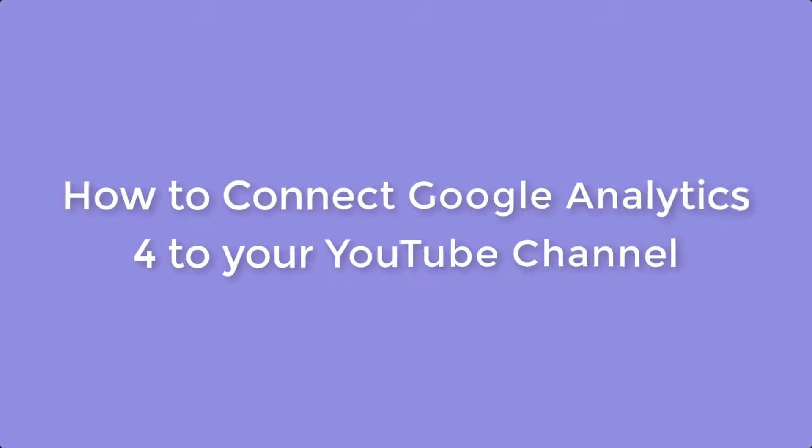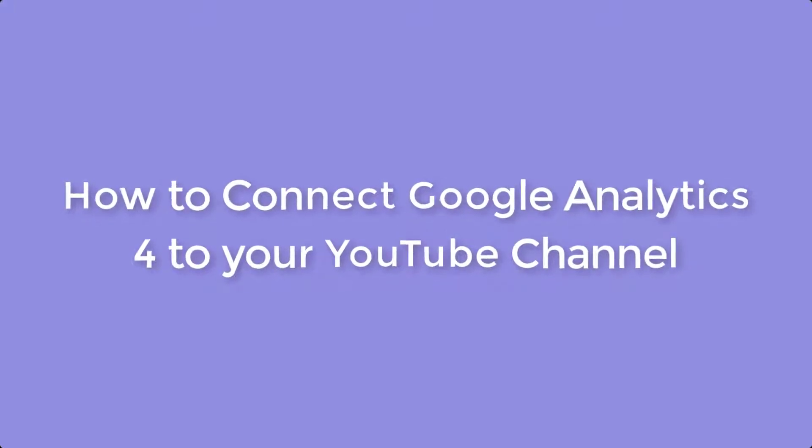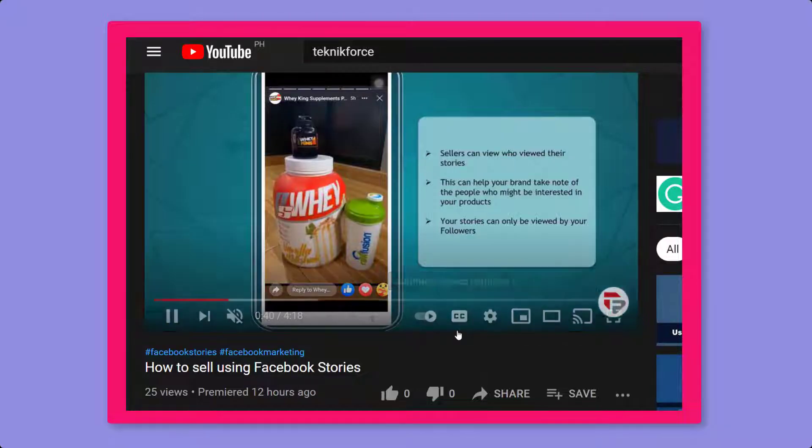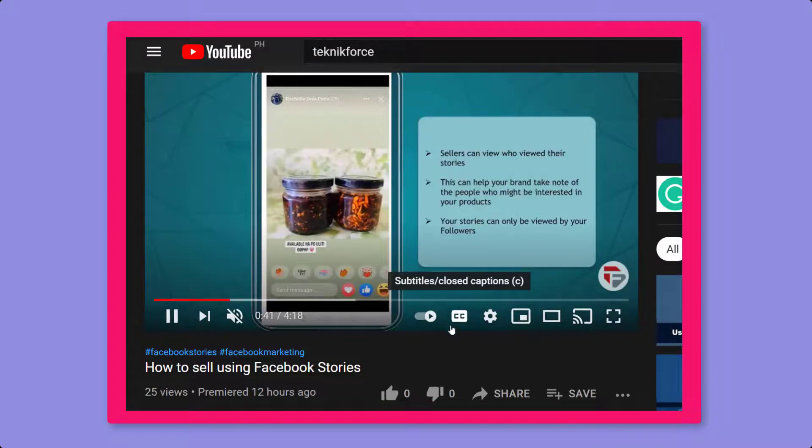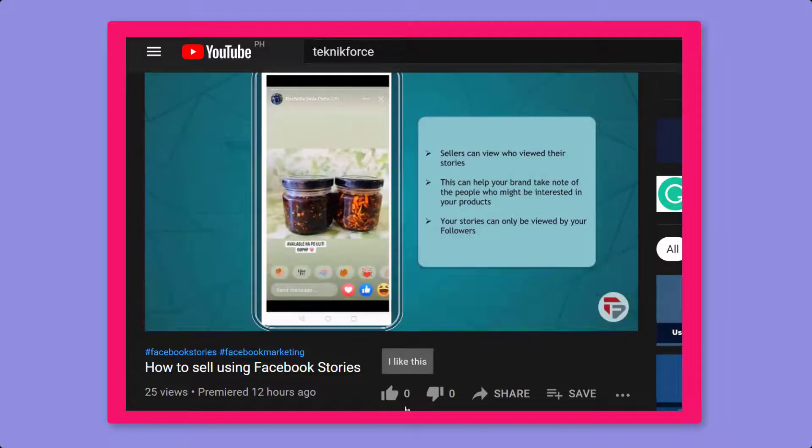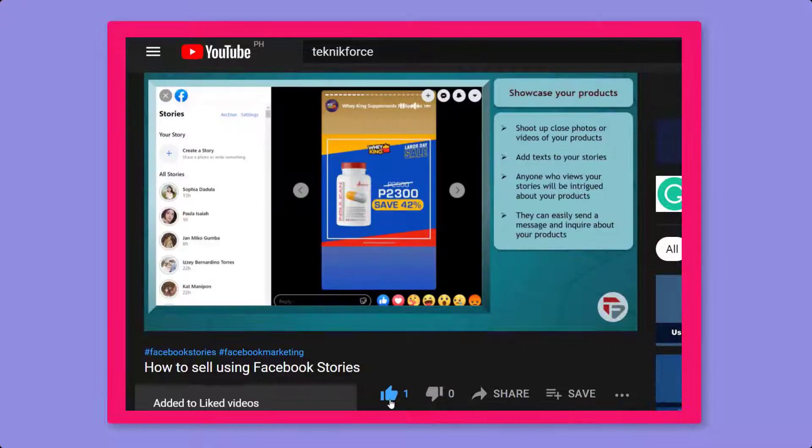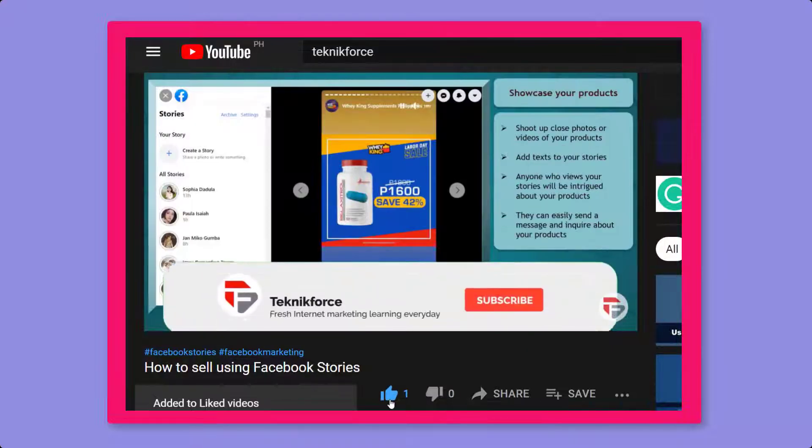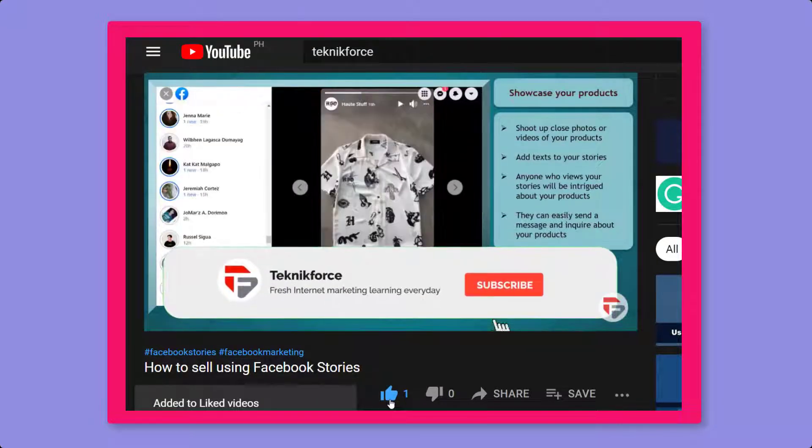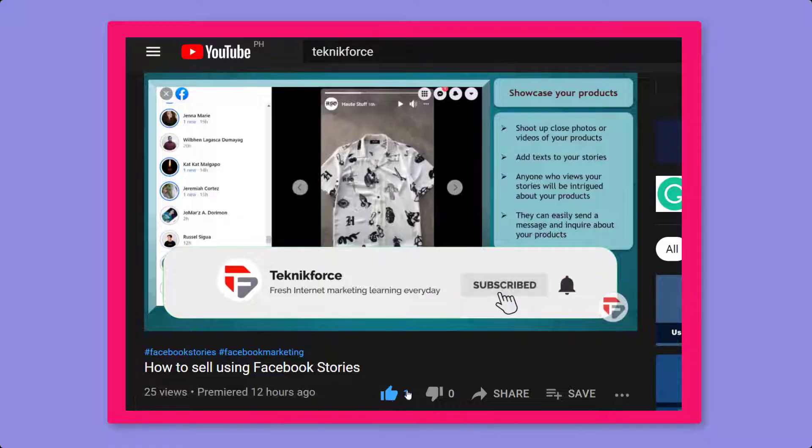Hello guys, in this video we're going to talk about how to connect Google Analytics 4 to your YouTube channel. But before we begin, please hit that like button to show us your support and help our videos reach more people. Now let's get started.